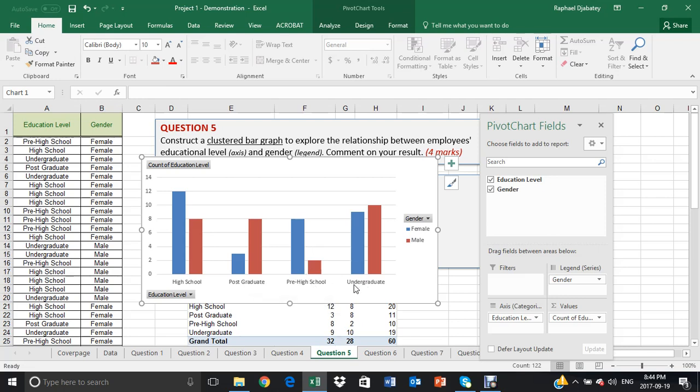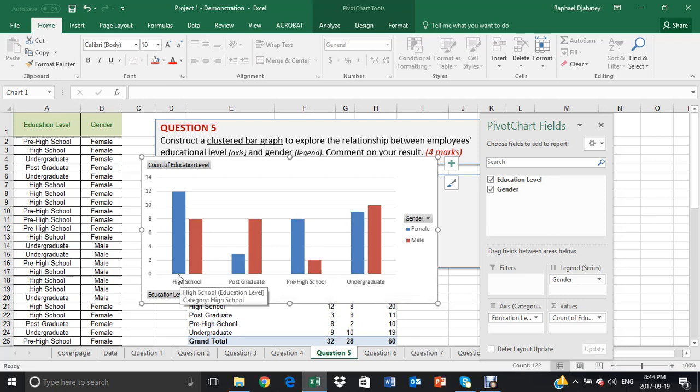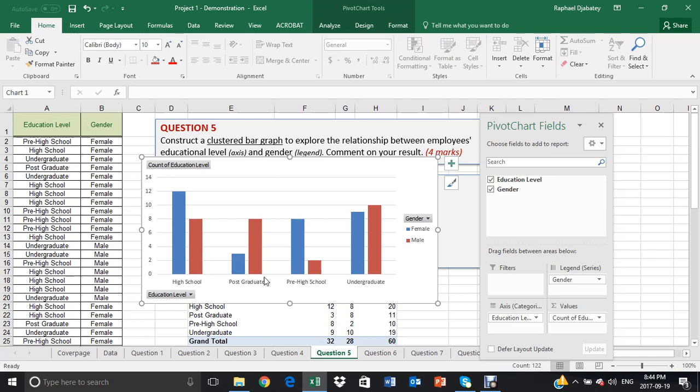pre-high and undergrad. So you can in fact compare the genders in terms of which gender has more education in any one level of category of your educational levels.